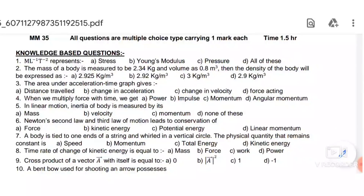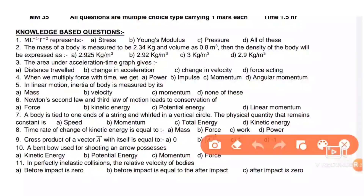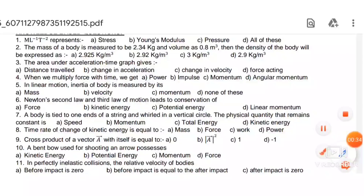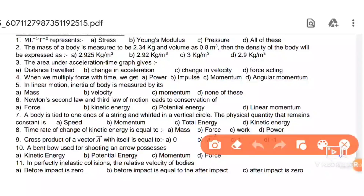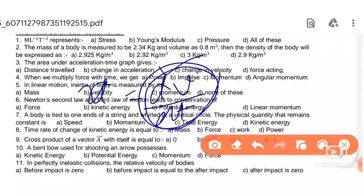Next: the area under the acceleration-time graph. If we have an acceleration-time graph, the area gives us change in velocity, because acceleration equals change in velocity over time, so change in velocity equals acceleration multiplied by time.